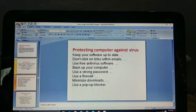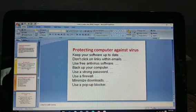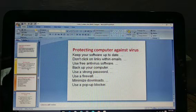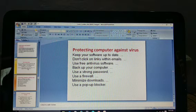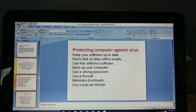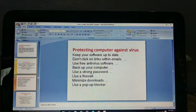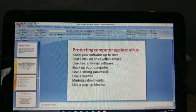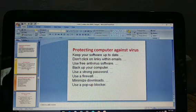Backup your computer. Whenever you feel your computer is at risk, first take a backup of your computer's data — on a hard disk, DVD, or pen drive. Store all the data there, because if you don't, your hard disk could crash or your system could have a boot failure.